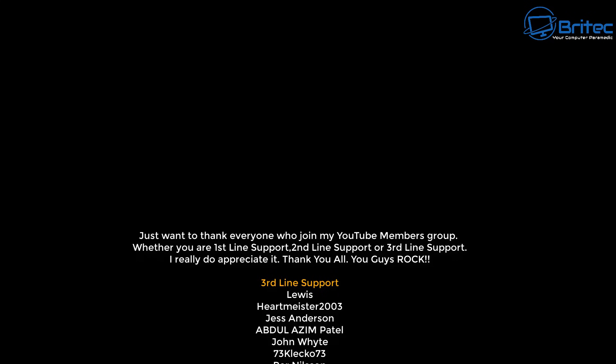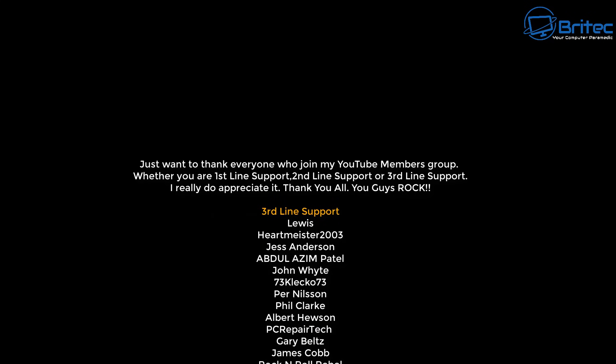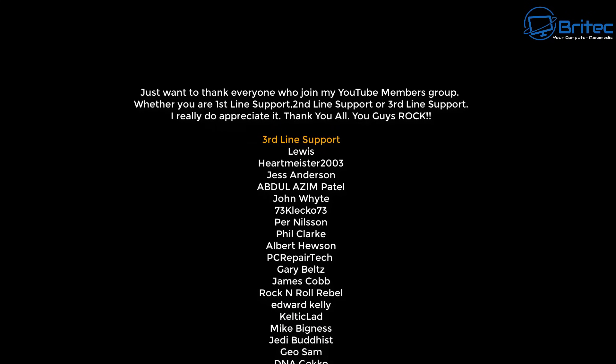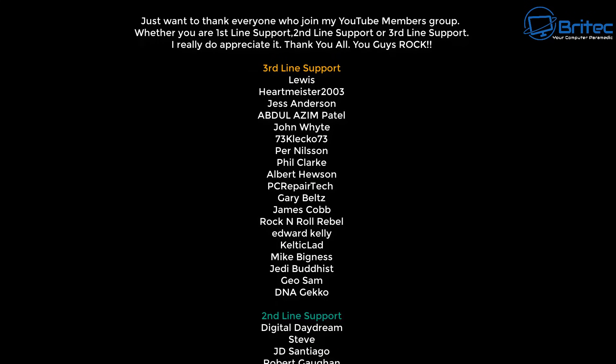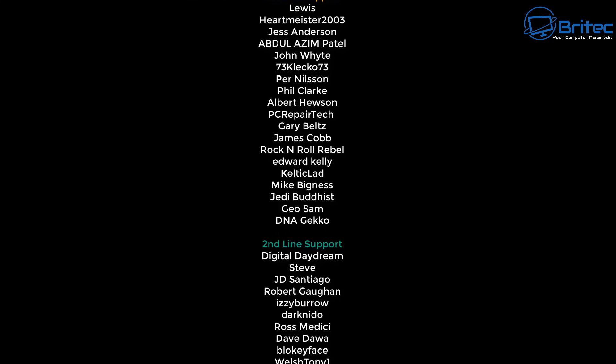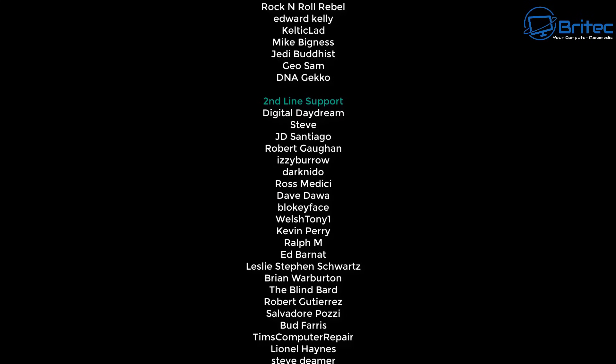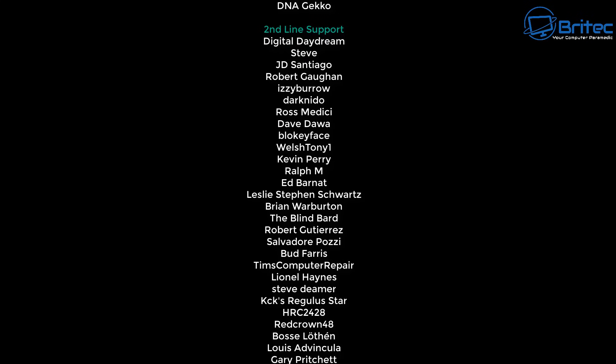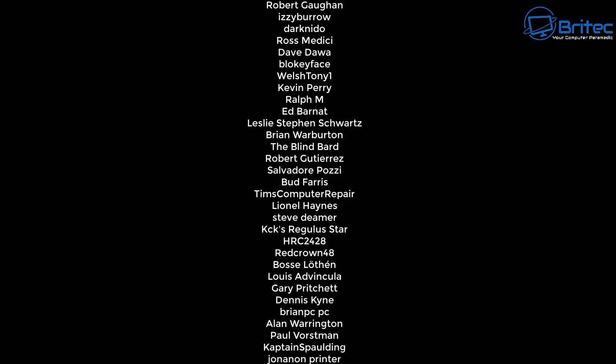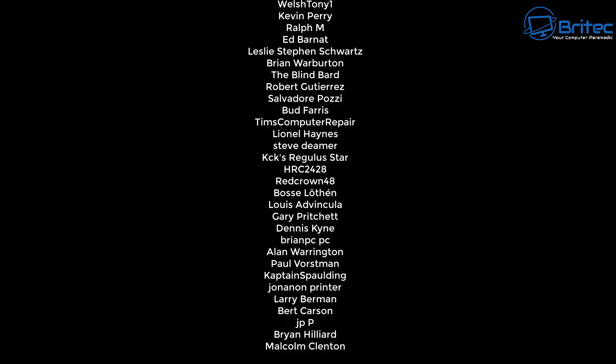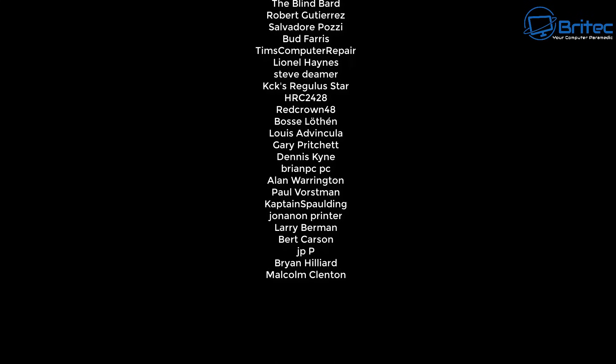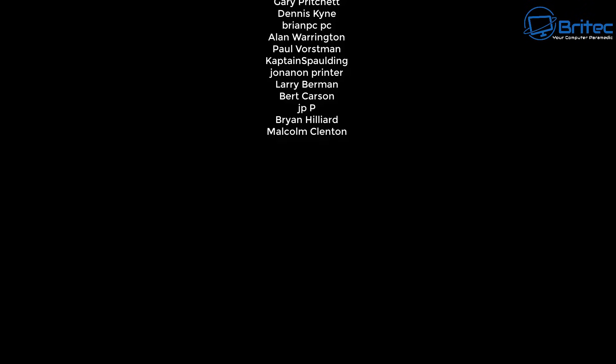And I will do another video showing you a before and after if you want to, and maybe that'll be a video in the future on a real machine and we'll find out whether it does it or not. Anyway, my name has been Brian from britechcomputers.co.uk. I shall catch you in the next video. Bye for now.